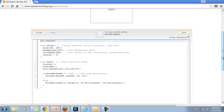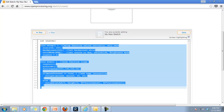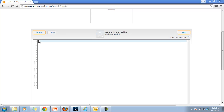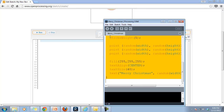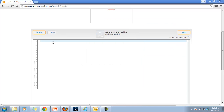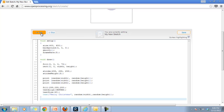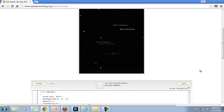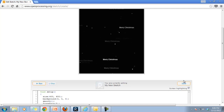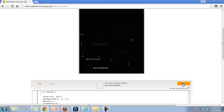You'll notice it's got code that looks fairly similar to what we've done in the past. All you're going to do is highlight and delete it out, then highlight all of your code, copy, and paste it in. Hit run to make sure it's working — and that looks fine to me.